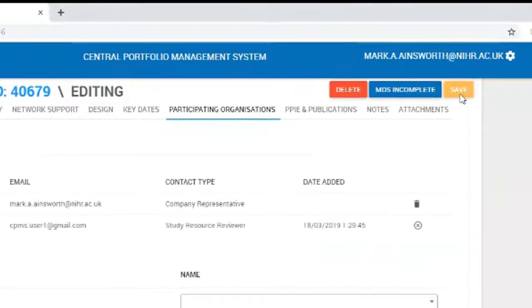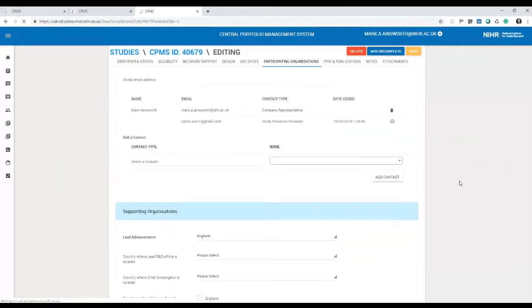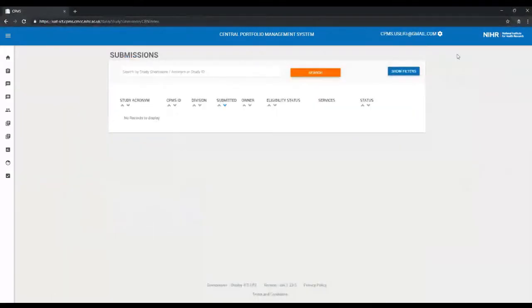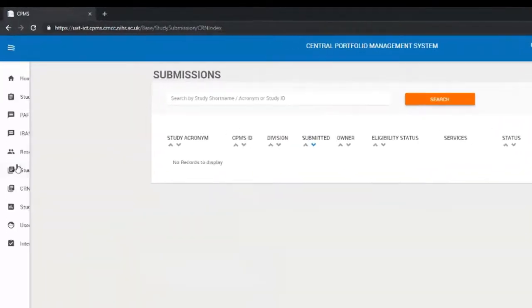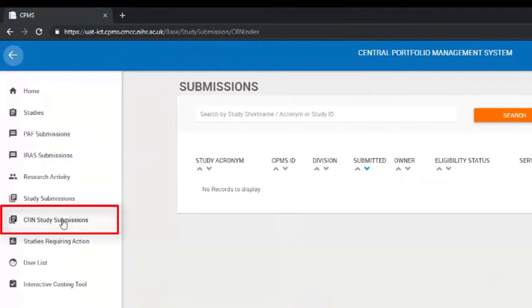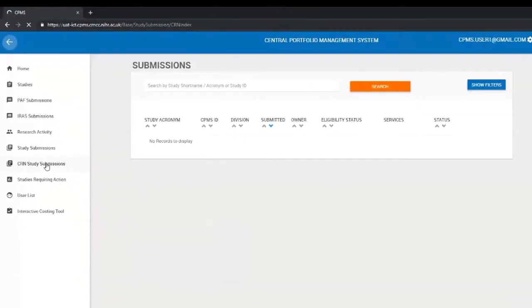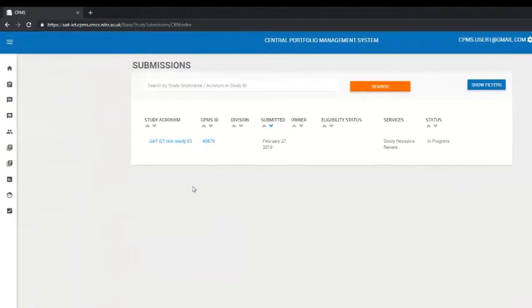Whilst that's saving, I can switch over to where I've logged in as that test user, CPMS user one. In the same way that the feasibility team use CRN study submissions menu option, the study resource reviewer can do that too. If I'm logged in as them, I can choose that menu option.